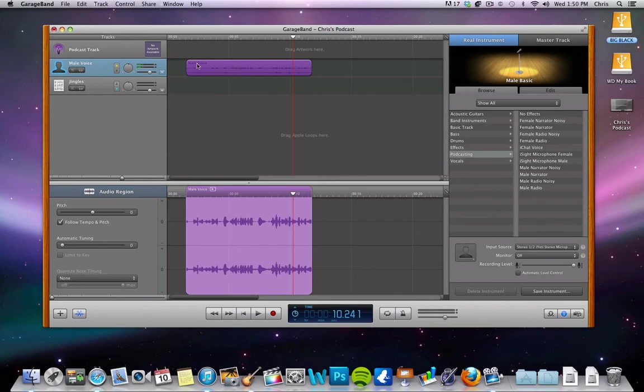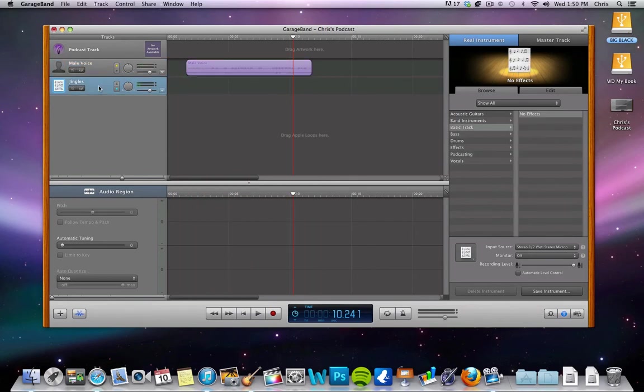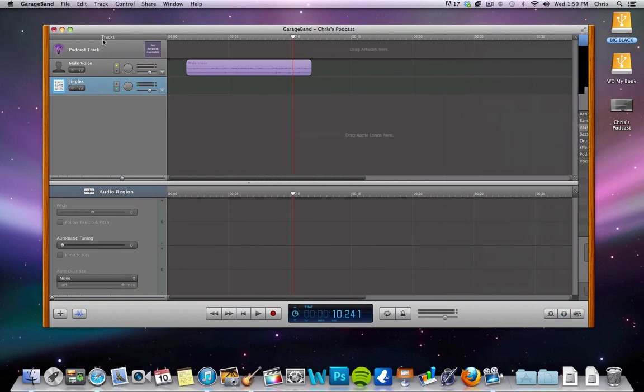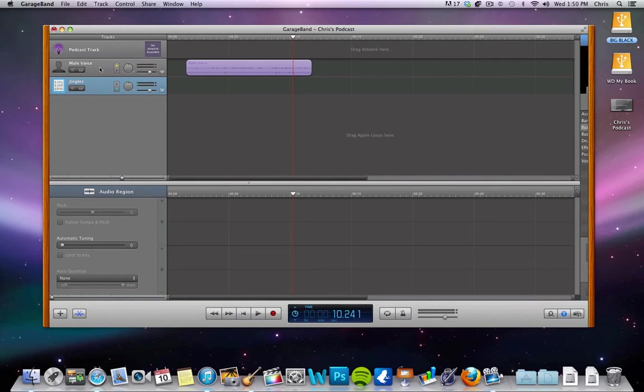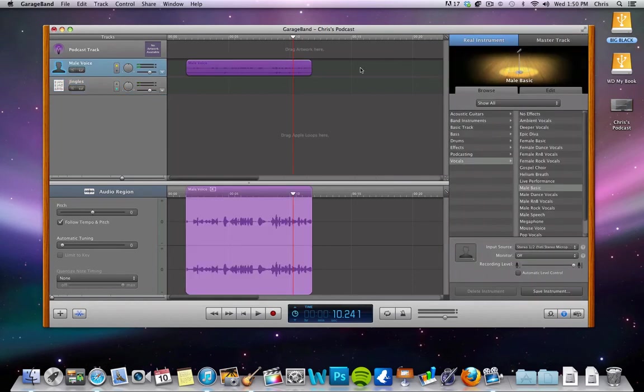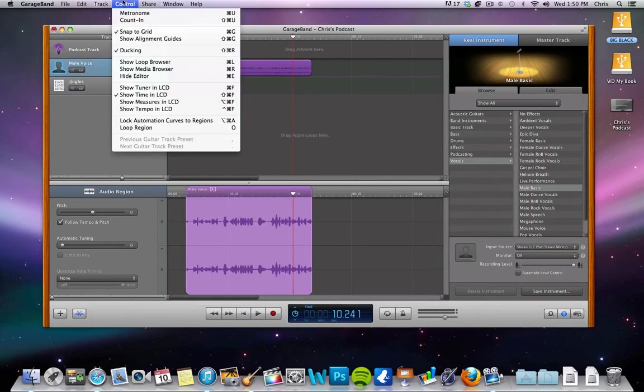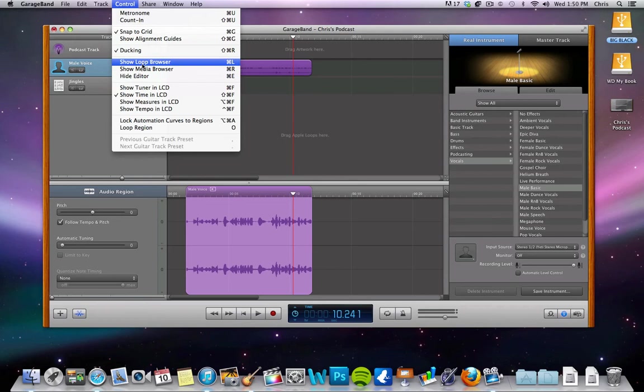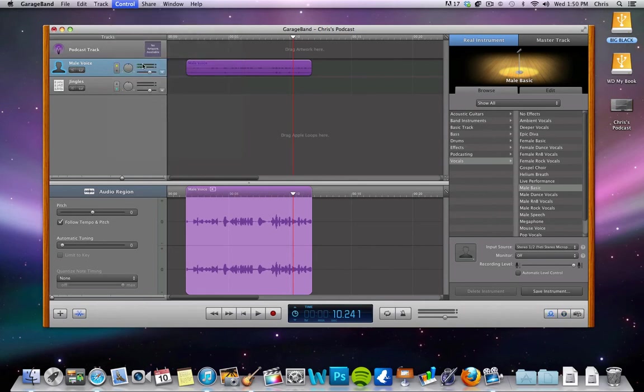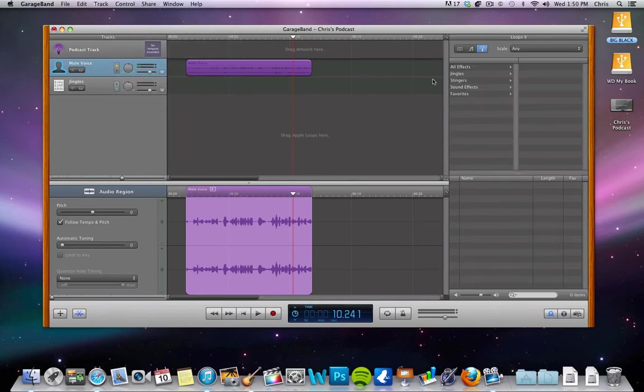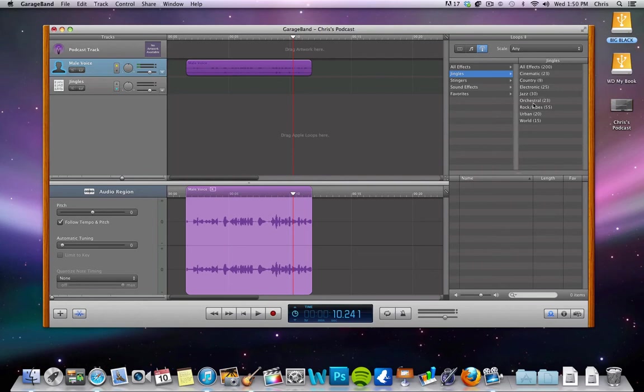So I have my initial track of talking my podcast, but I want to add an intro song to it. So what you can do is if you go to control loop browser or your show loop browser, you can see in here you have jingles, which are kind of like intro music, music, segue music.